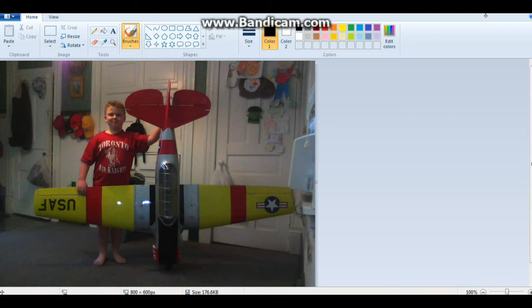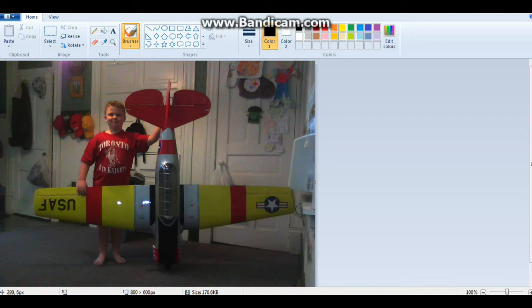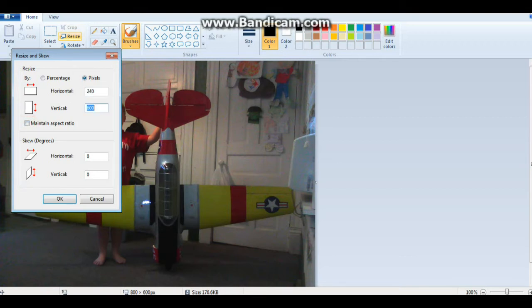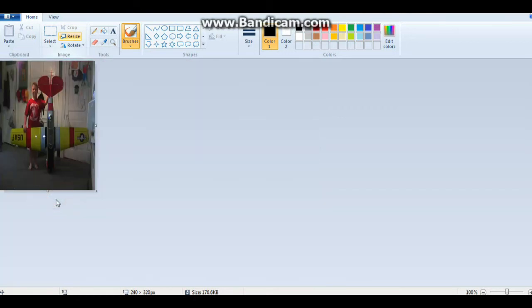So the easiest way to get your files prepared is to use Windows Paint. So here is a picture of my son holding one of our RC planes. Bonus points for you if you can identify the airplane. Then we click on resize to buy pixels. In this case I'm going to turn off the aspect ratio: 240, 320, okay.